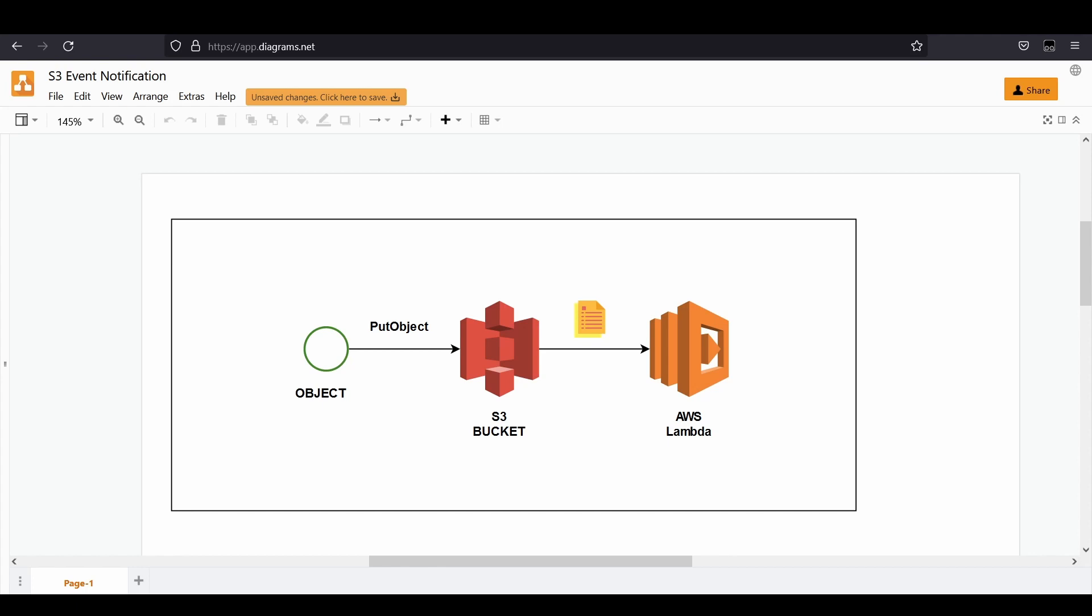This is a cool feature from the S3 service. You can copy a specific file in your bucket or even delete it, and that would trigger a Lambda function. This can be easily configured.